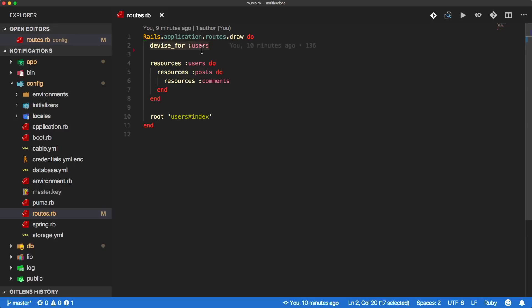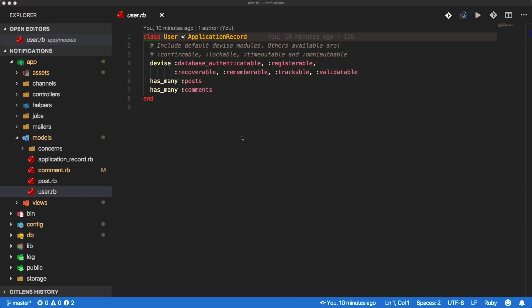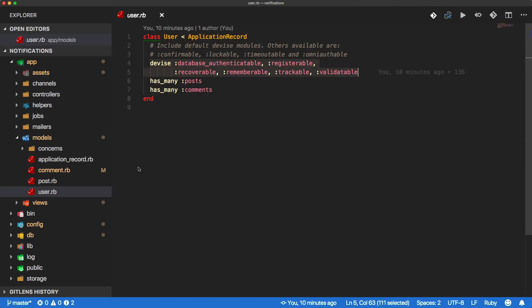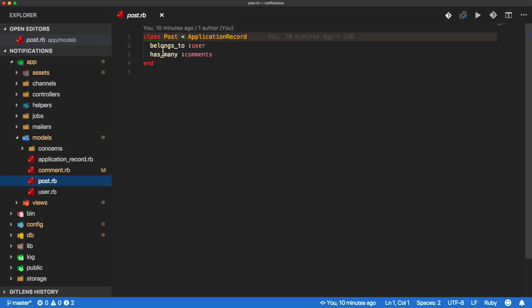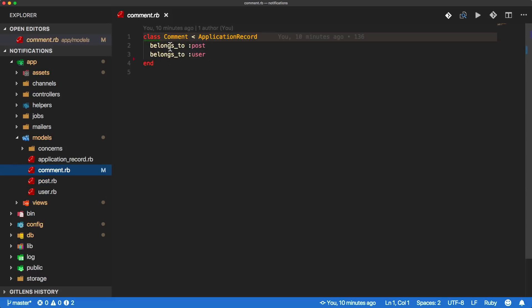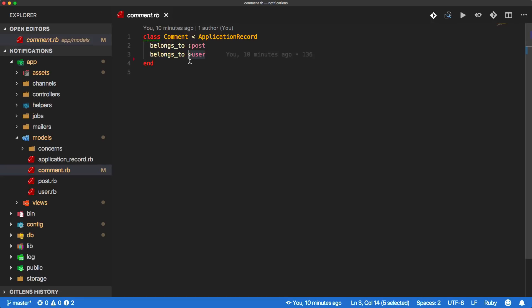I have Devise for the users with a very bare minimal setup. For our user model, a user has many posts and also has many comments, plus the default Devise stuff. The post belongs to a user and has many comments. A comment belongs to the post and also belongs to a user - this user is the person who created the comment, and we can get the author of the post through the post user.